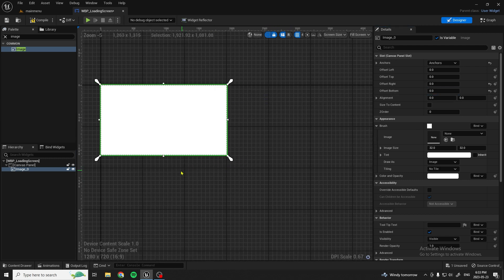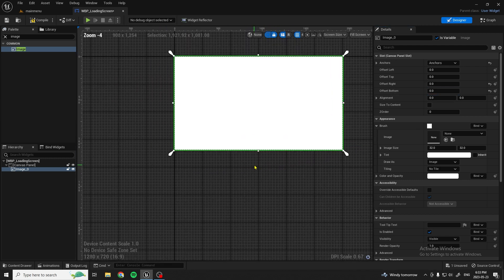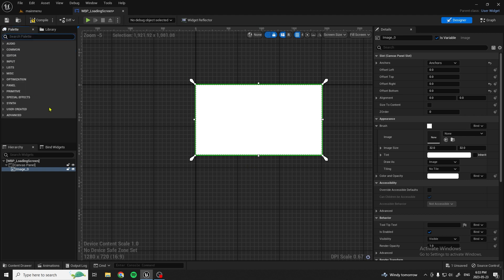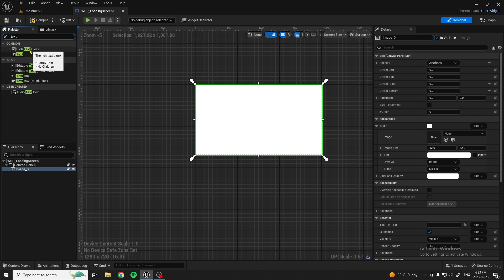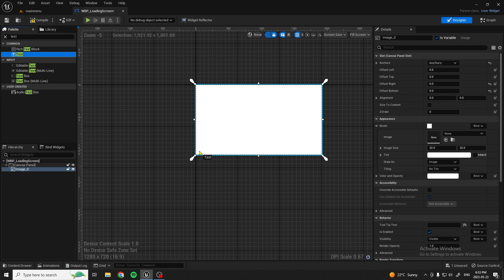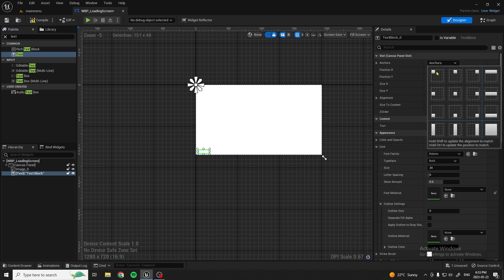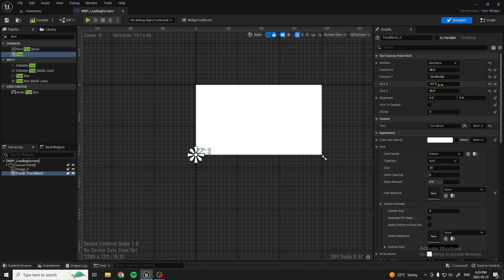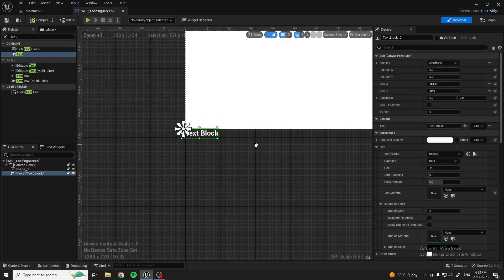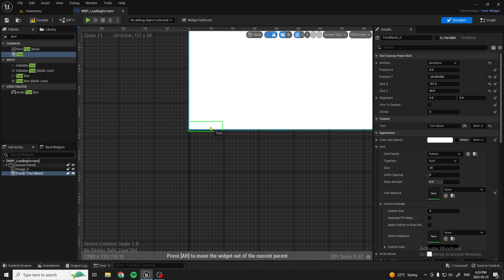There we go, that's looking good — we've got our image there. Now what we're going to want to do is get some text and place it right here. Anchor it, and set all of these to zero, except for the size. Alright, so we've got our text block there — just move it so it goes all the way up here.